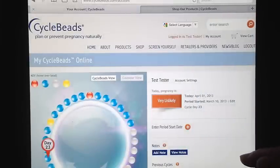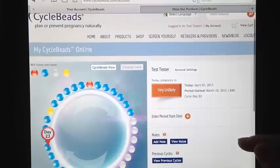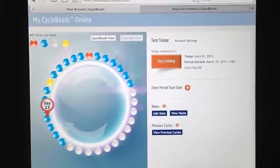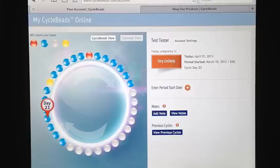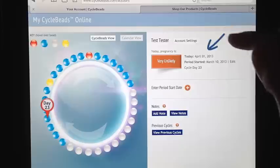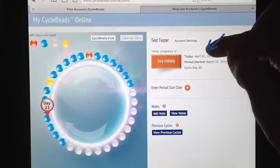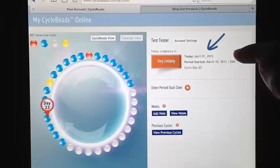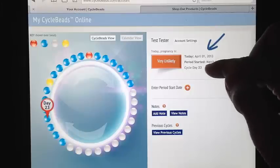Now that we have answered these three questions, we will hit submit and we will be taken to the main account page. This is the page that you will come to whenever you log into your CycleBeadsOnline account from now on. As you can see, the information at the top of the page confirms today's date, the date that your most recent period started, and the cycle day that you are on.